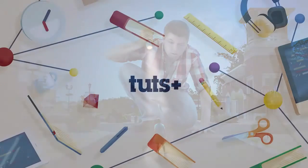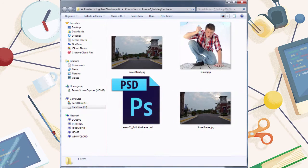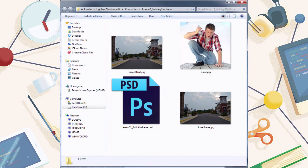The course files for this course contain all the images you need to complete this project. I'm also including the source PSD files, so you can open up my project files and pick through them in case you get stuck. Each lesson's PSD represents the end state of that lesson, but because the lessons are cumulative, you should start each lesson with the previous lesson's file.